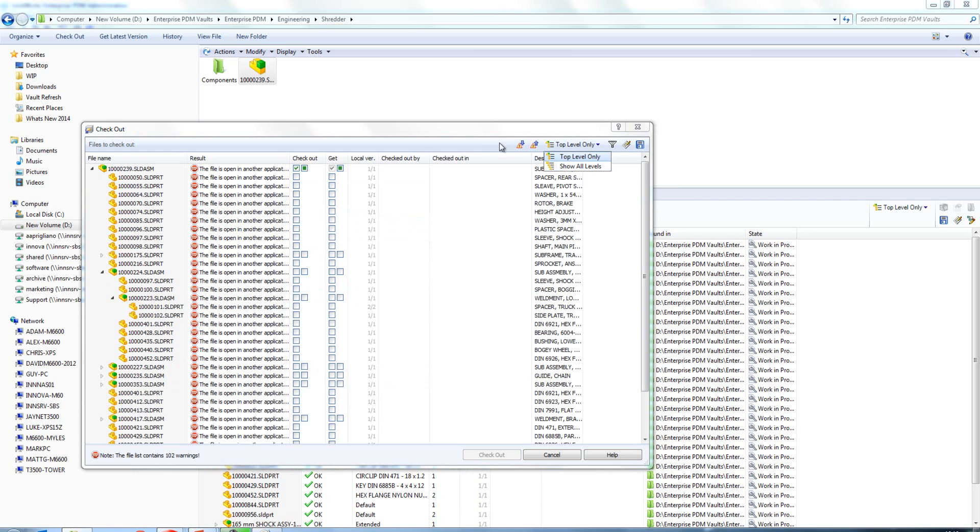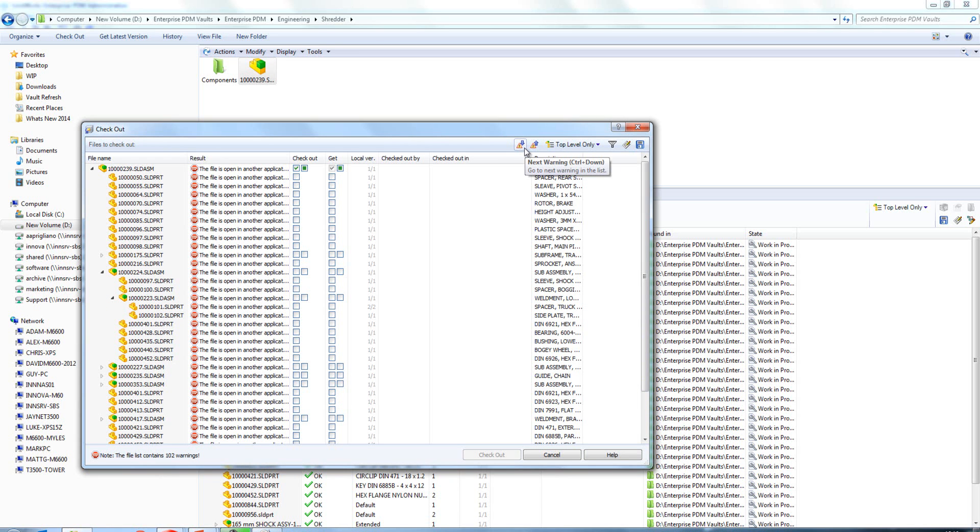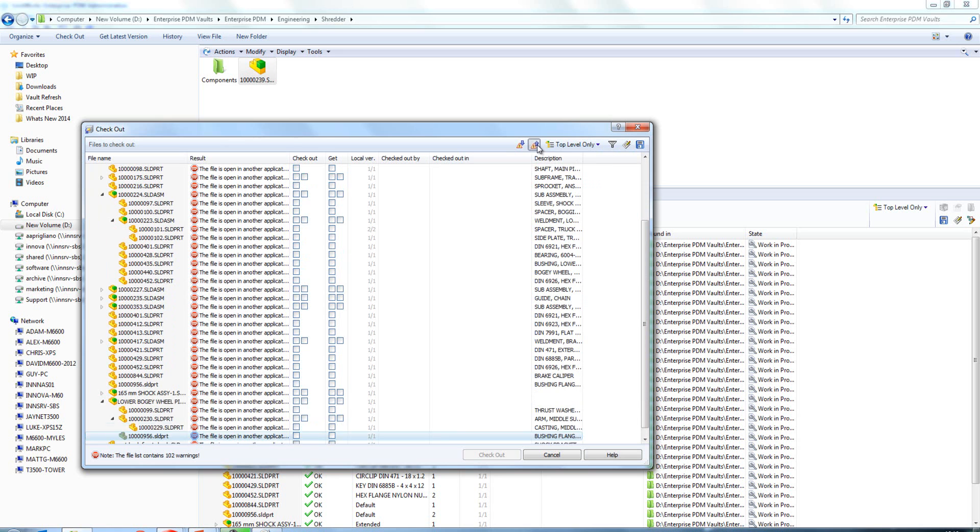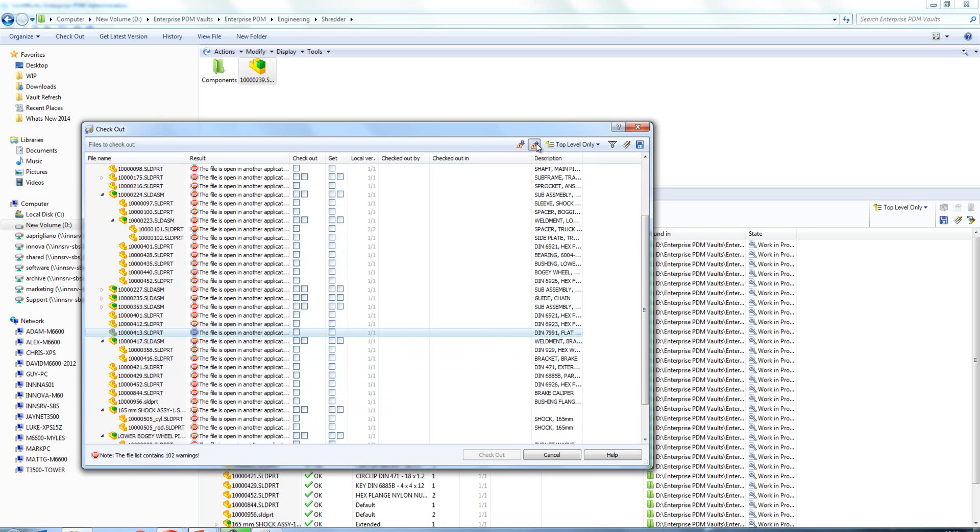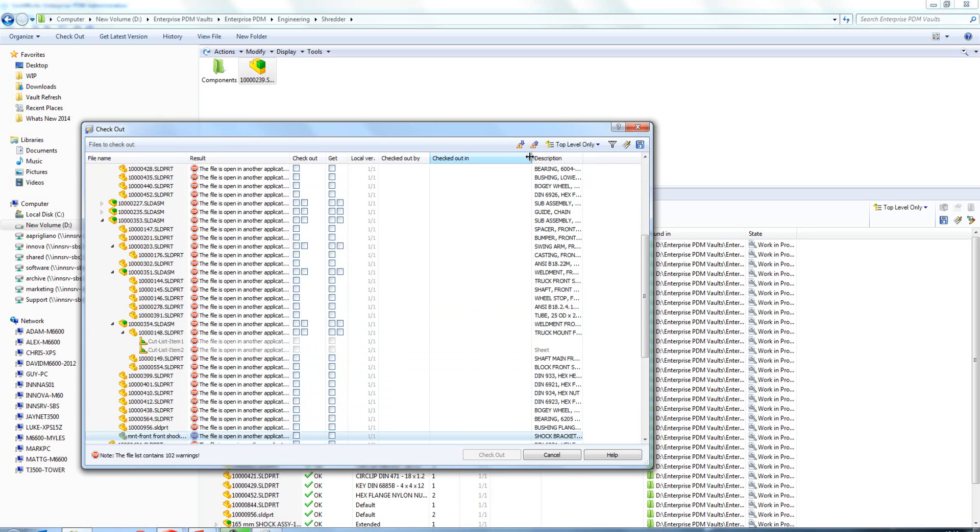Again we can expand and collapse our tree structure like so, so we're not limited to top level or show all levels. The other nice new control within here are these toggle switches which allow us to cycle through errors. Now we've got warnings next to all of our files because I've got this document open in SolidWorks at the moment, and you can see as I click on those buttons it cycles through those warnings.